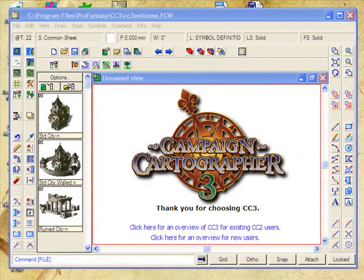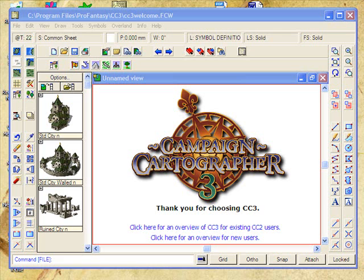Hi, welcome to the Campaign Cartographer 3 Overland Mapping Tutorial. In this tutorial, we're going to go through the basics of making your own map. We're going to look at some of the tools that you can use for quickly making maps, as well as some of the advanced features that let you automate a great deal of your map making. In this tutorial, we're going to create a pirate island.